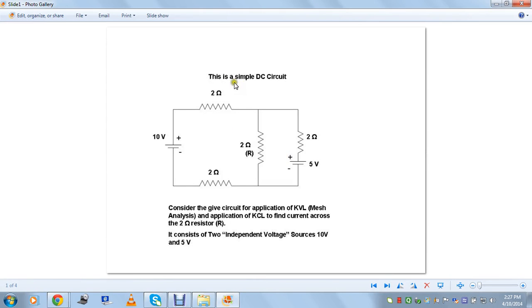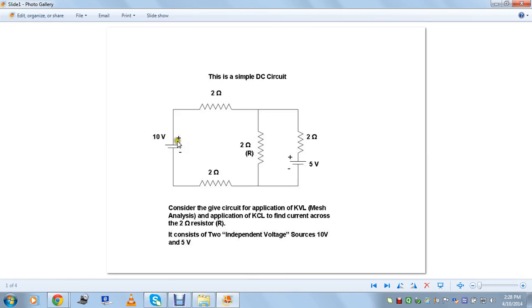Today I'll give a small demonstration regarding solving a mesh equation and applying Kirchhoff's Current Law to find the current across a particular resistor element for a simple DC circuit. This is a simple DC circuit with all resistor elements labeled as two ohms for simplicity. There are two independent voltage sources of 10 volts and 5 volts, and I've named the resistor as R.